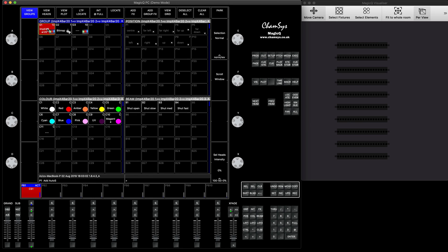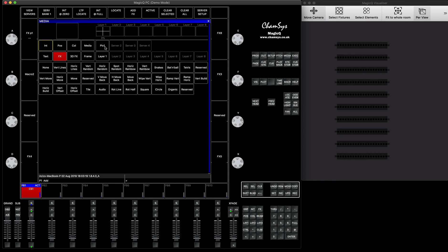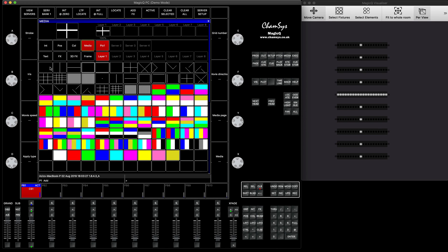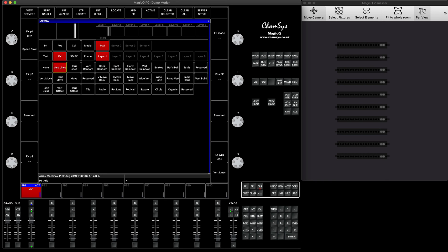Now what I do is select my fixtures. Use the playback that you already have for them with no color and intensity on — I'm still running it. Then go to the media window, select pixel mapper layer one and press intensity at full. You will be able to see the pattern running straight away. In the media you can press none, then go to the effects, and you can run, say, vertical line. You can select your speed control and make it slower.